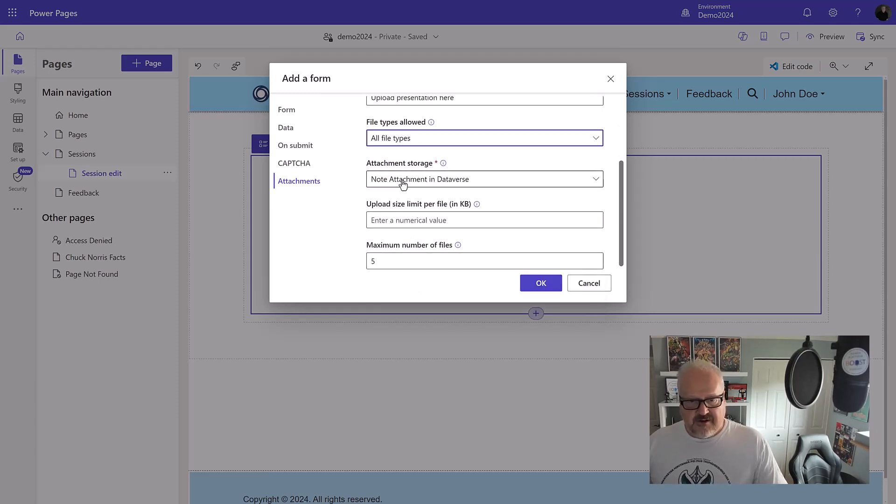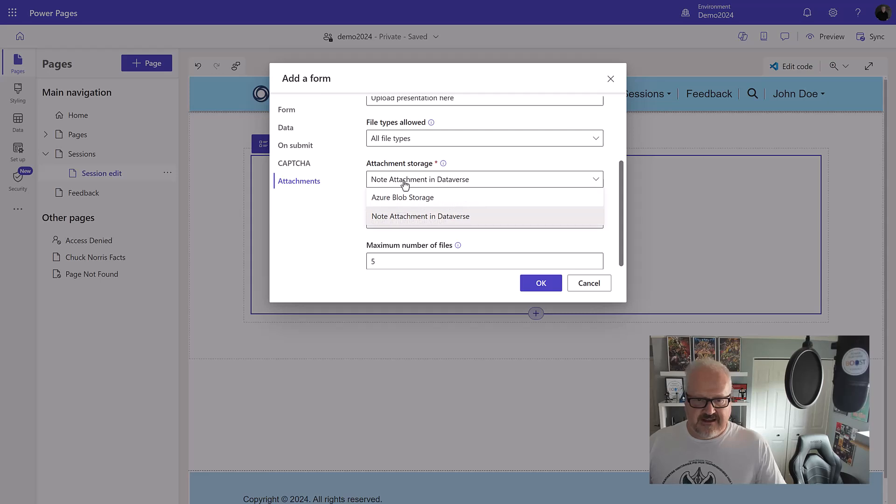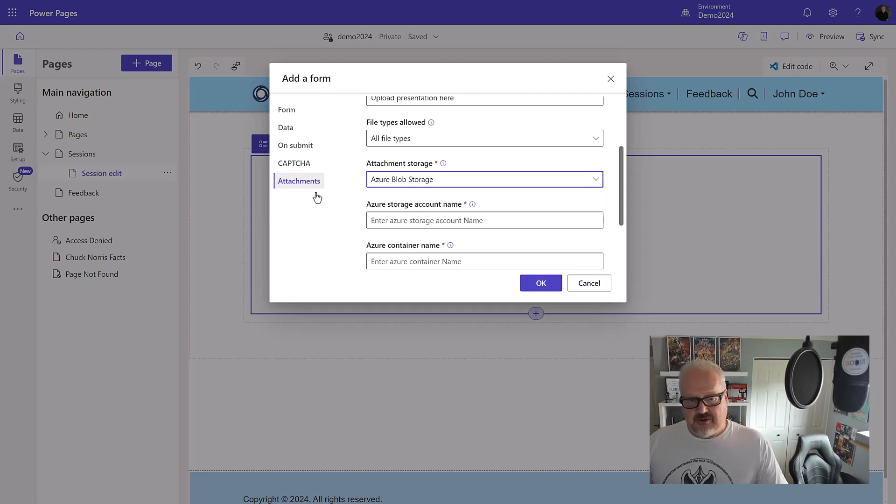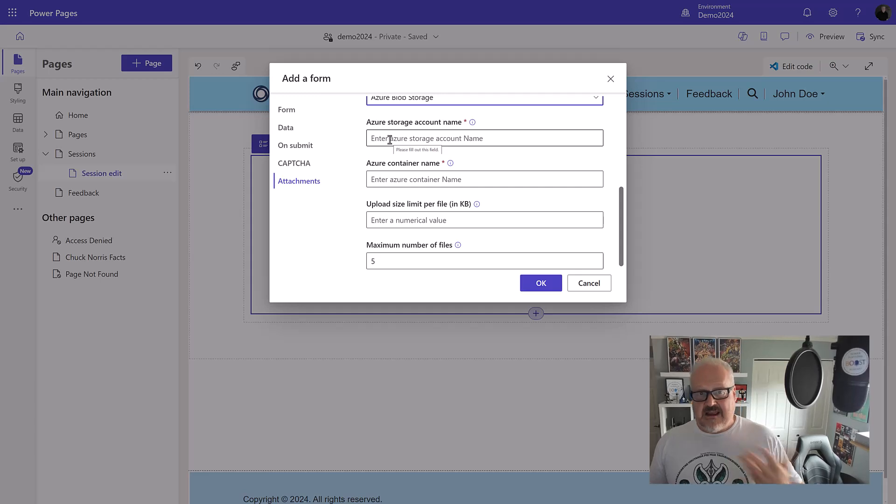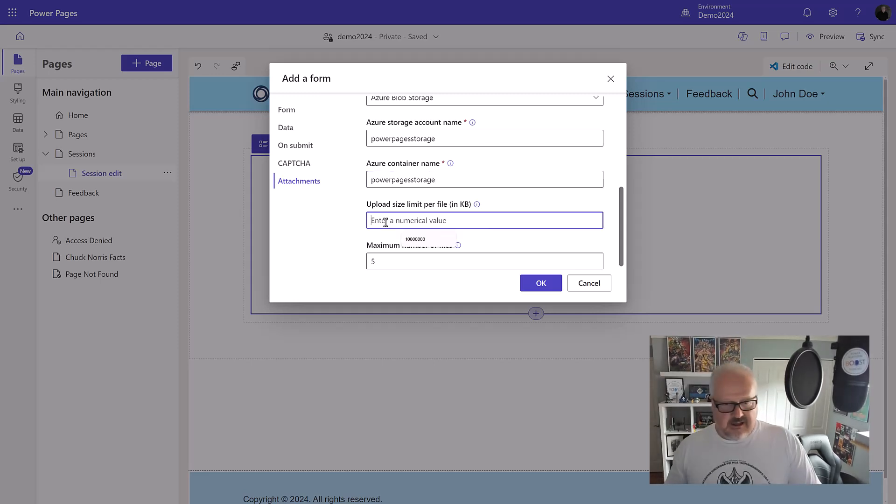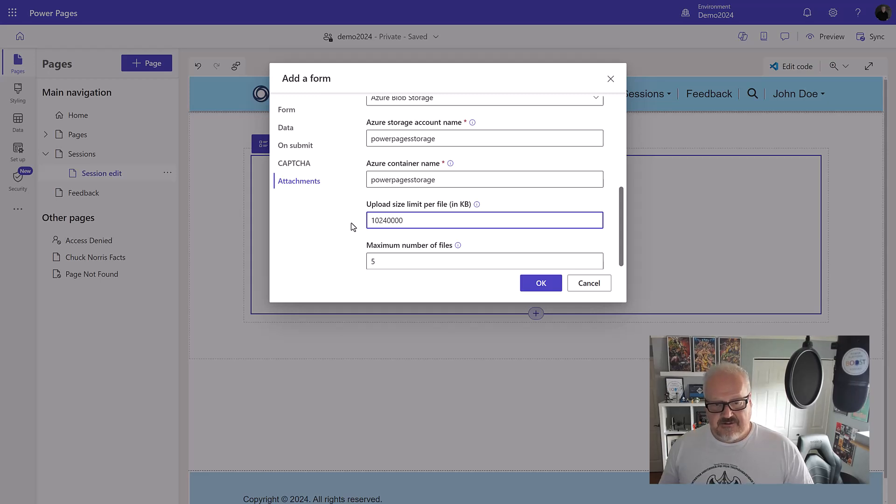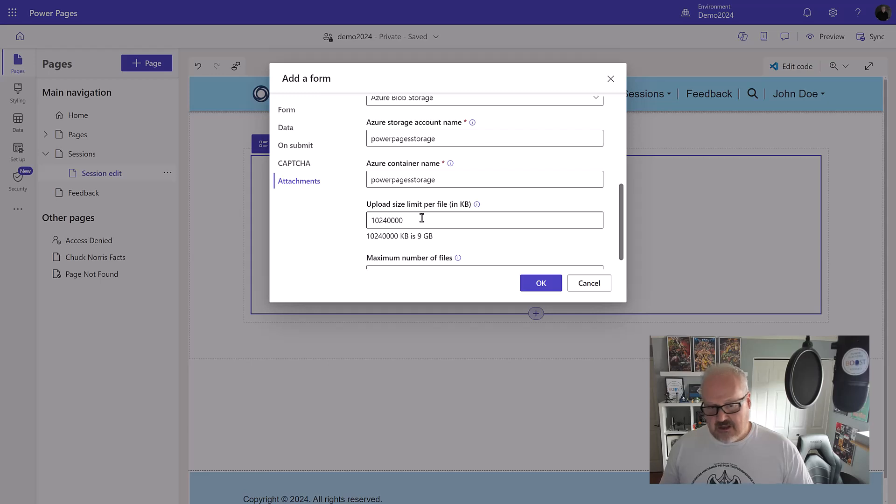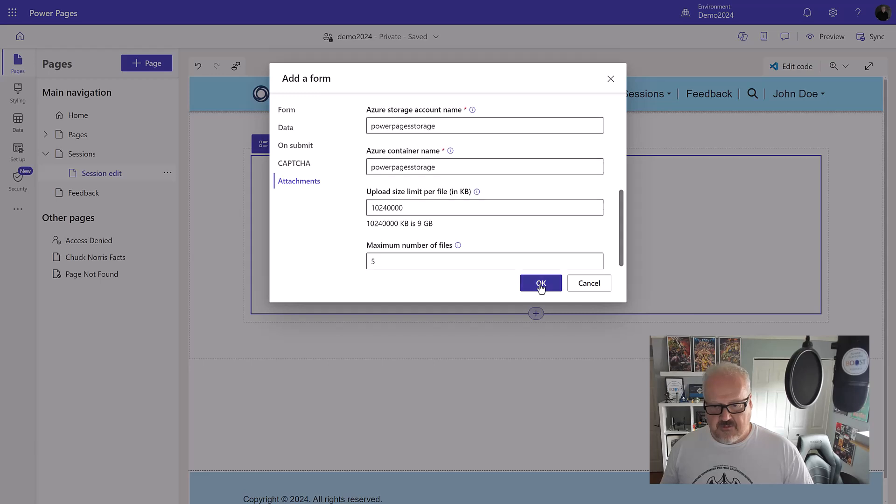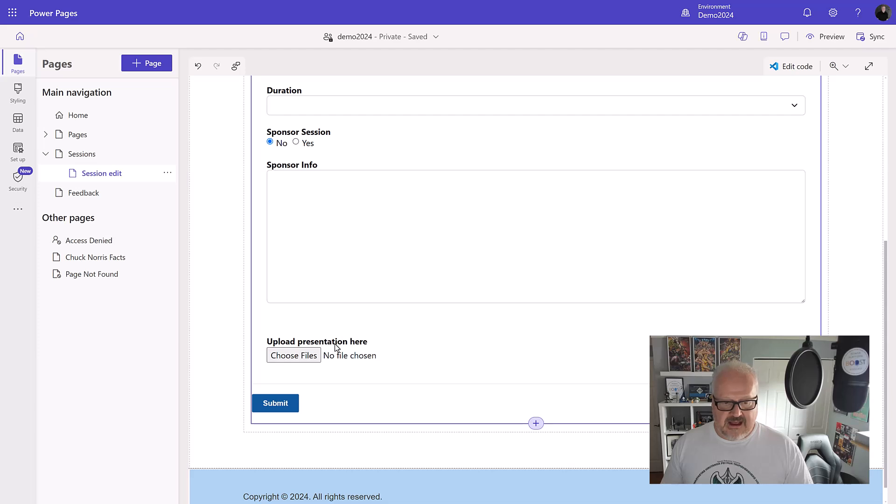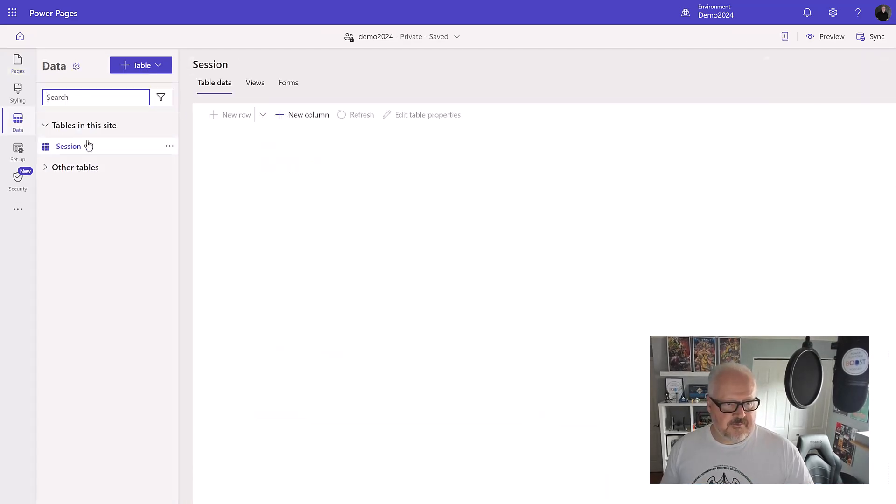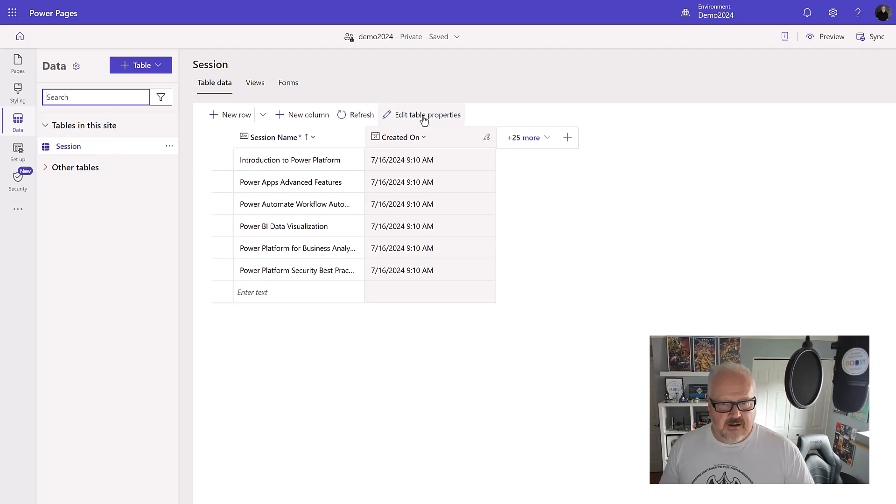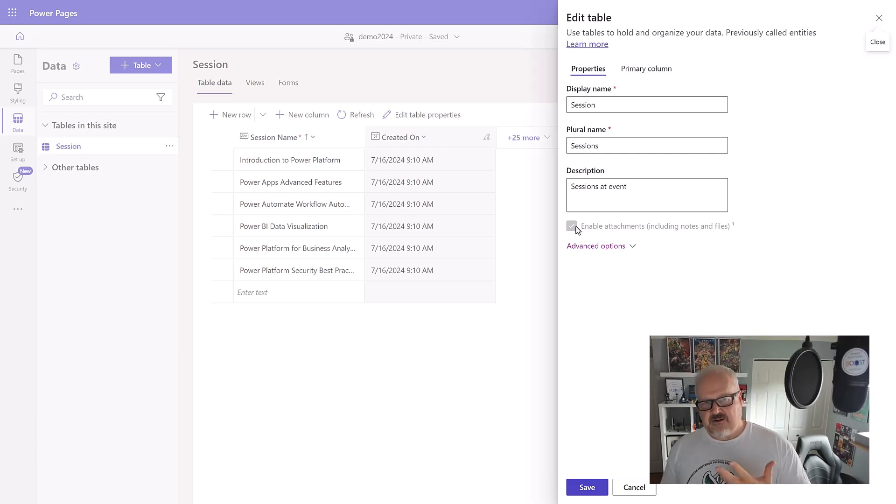For attachment storage, I'm going to choose Azure blob storage instead of the standard note attachment in Dataverse where we're very limited in terms of size. It's going to ask me for that Azure account storage name. I'm going to put in Power Pages storage and then the upload size limit in kilobytes. That's 10 million roughly. I can do 1024 if I really want to get exact in terms of kilobytes to gigabytes. It's basically telling me nine gigabytes. Maximum number of files, we'll stick with five. What this has done is add that section to my form. The other thing it will do, if you look into the data workspace and table properties, if your attachments have not been set up, it will enable attachments to your table.